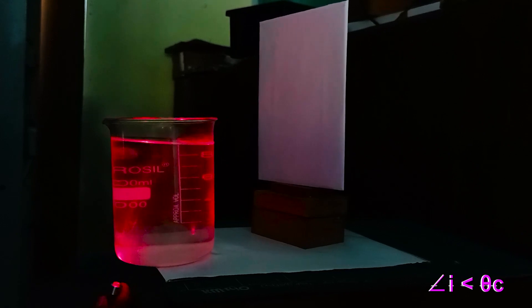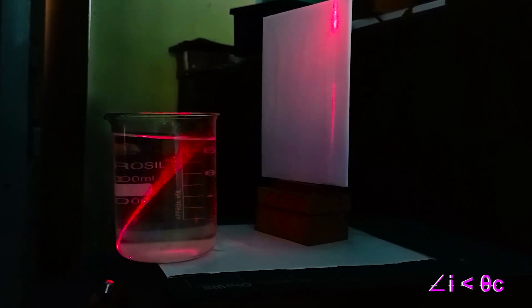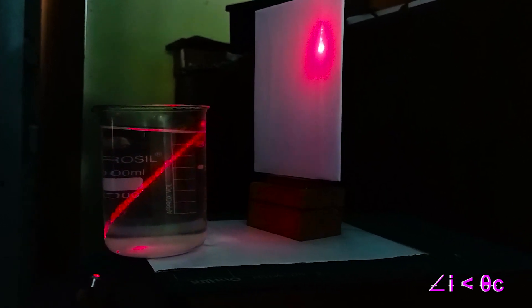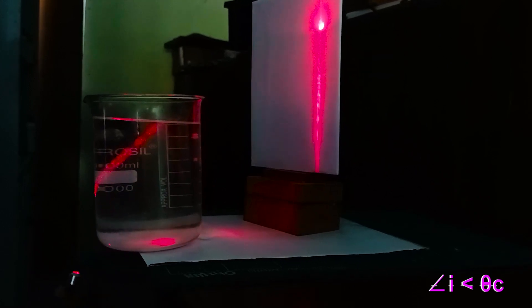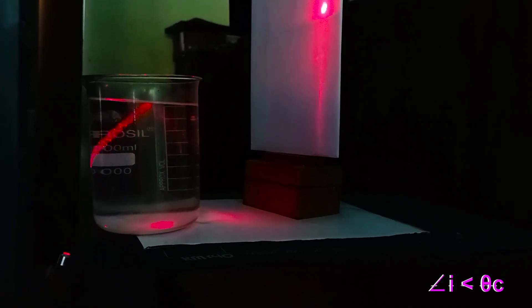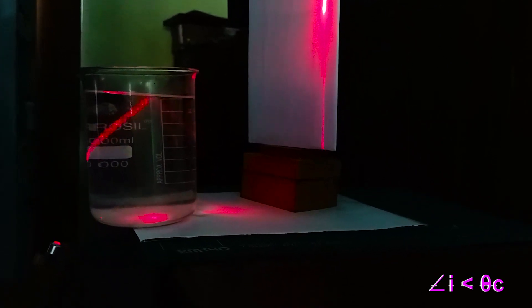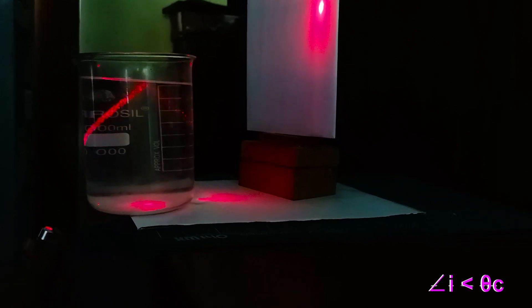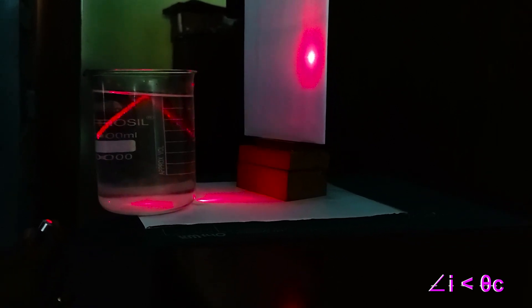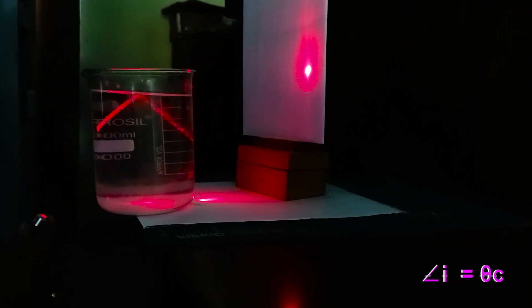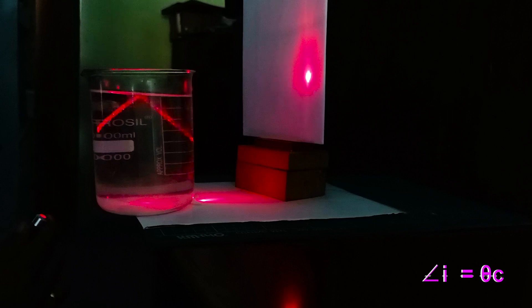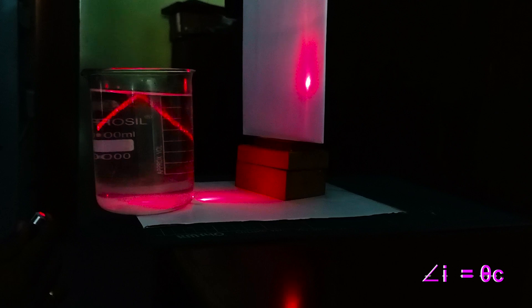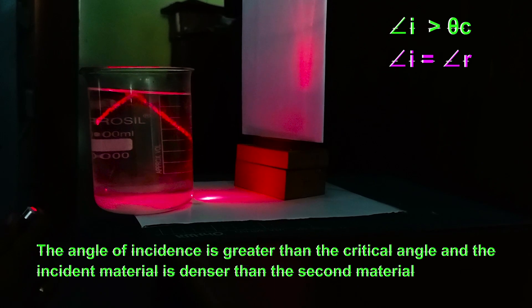Let's get started with total internal reflection. As we set up the experiment, you'll notice the arrangements are very clear, and at this stage we can observe refraction only. Now, as I gradually change the angle of incidence, you'll be able to see both refraction and reflection. And as we progress, watch closely as the ray passes through the surface of the medium, resulting in no refraction — only reflection.